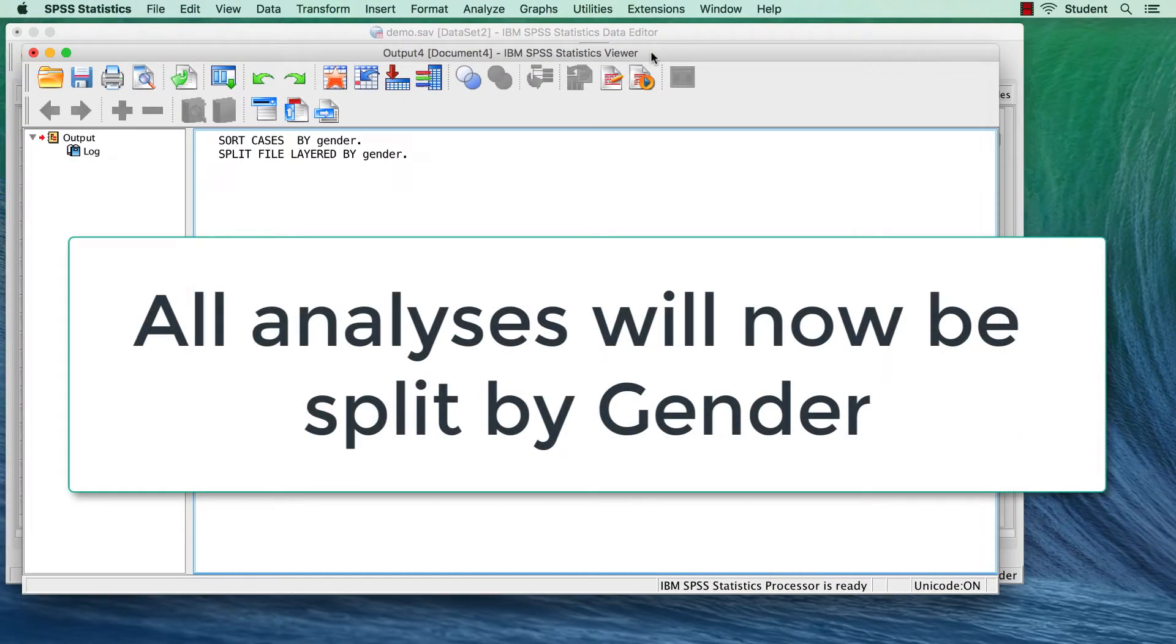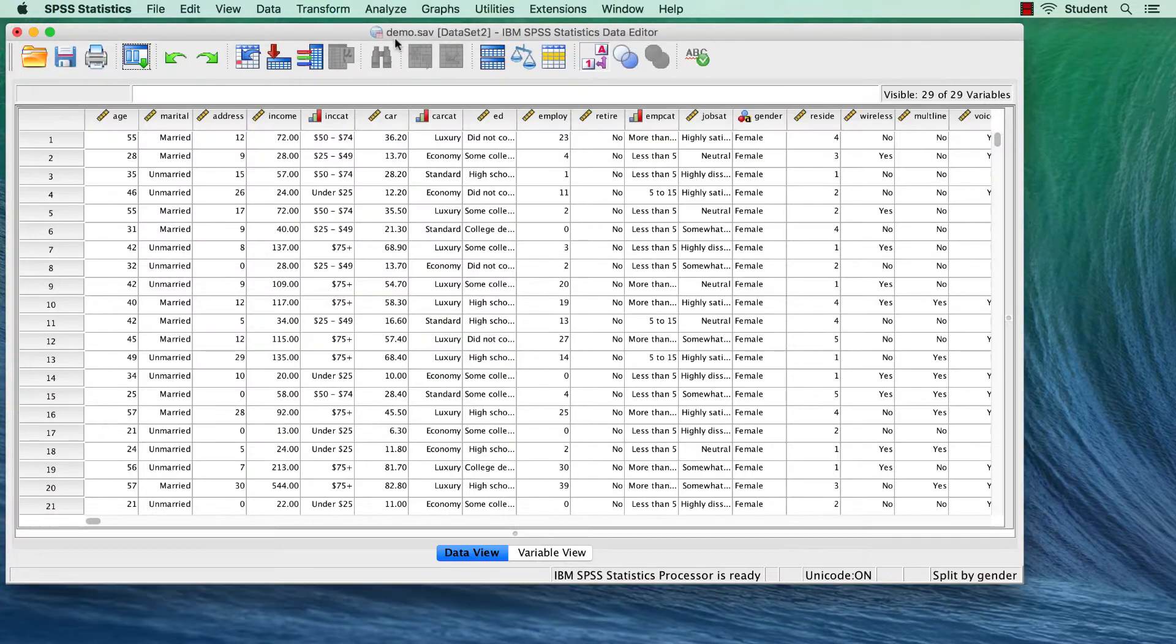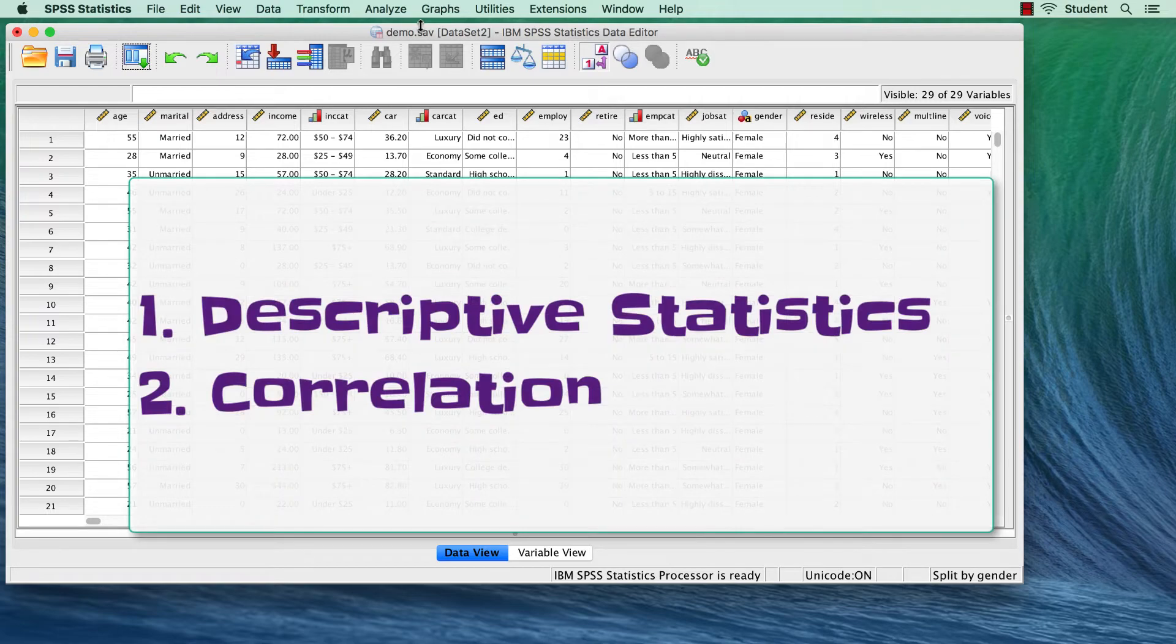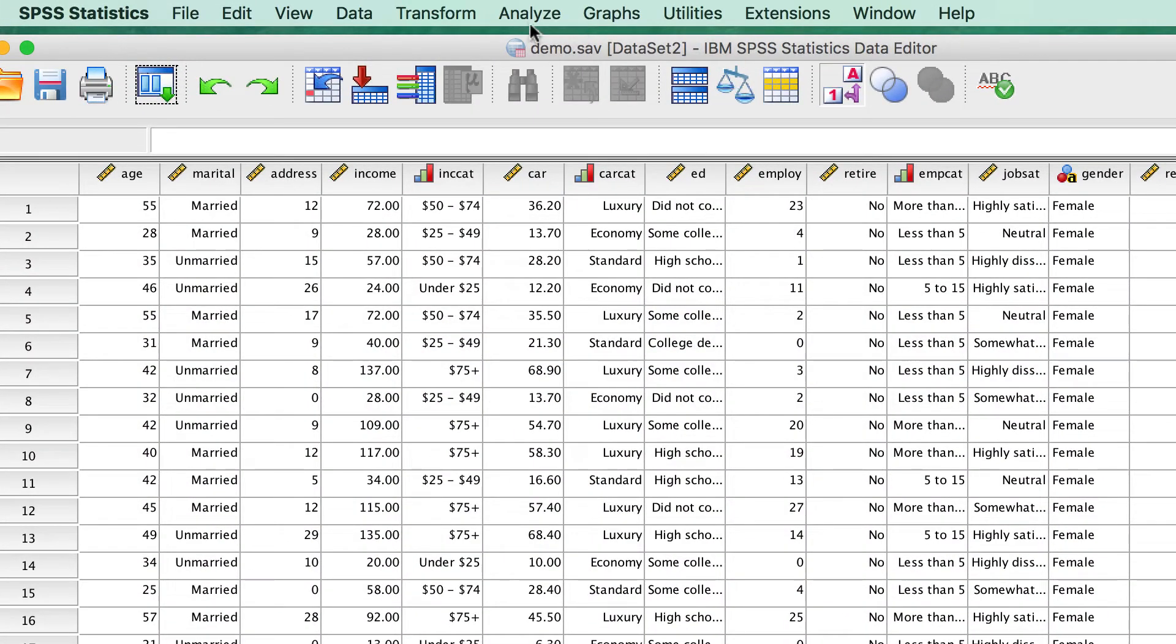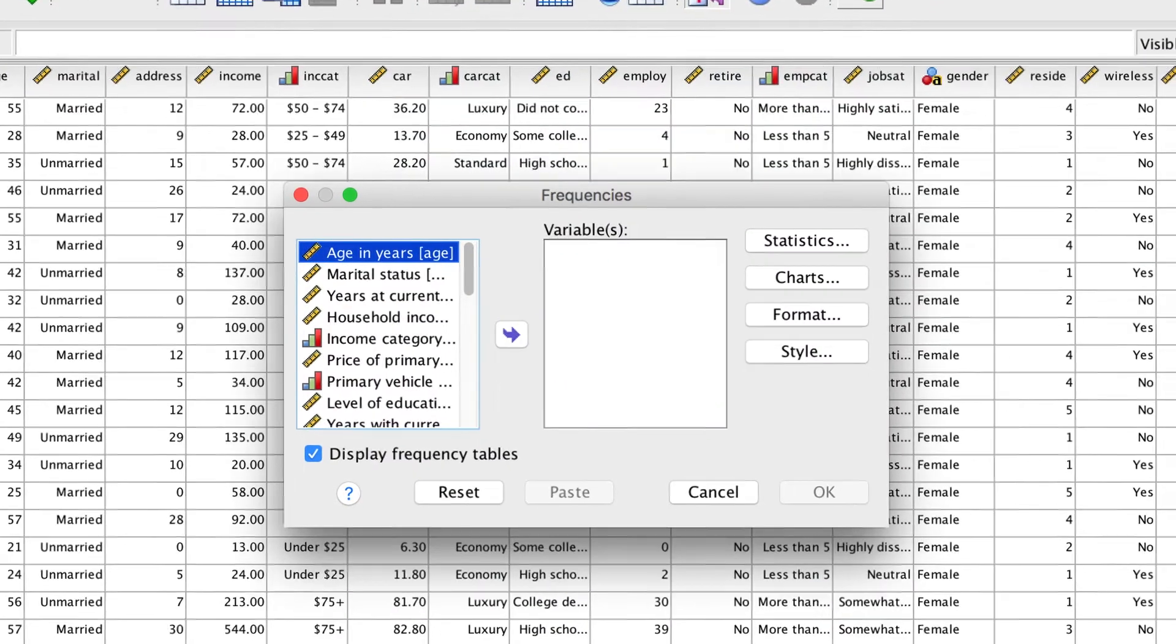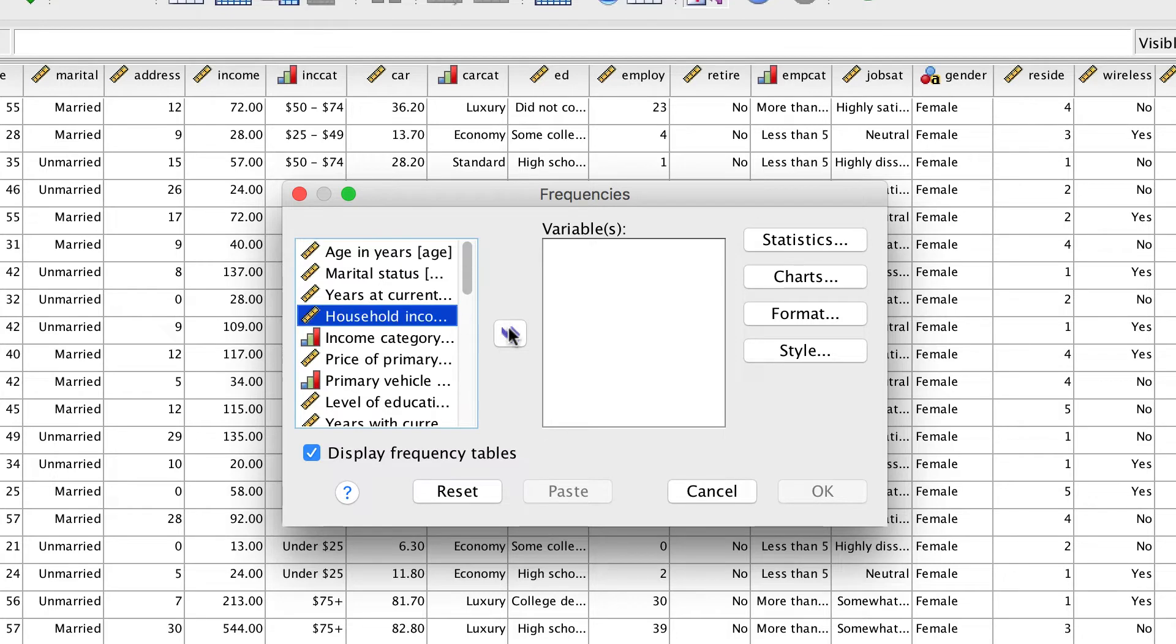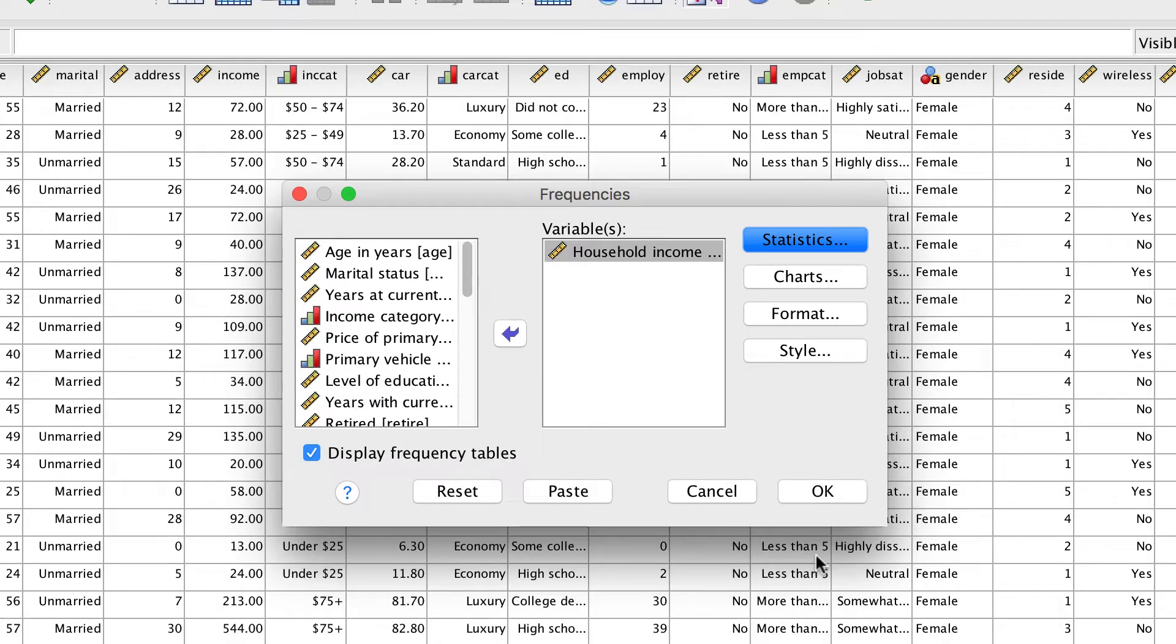Now that we have split the file, we are ready to analyze the income variable. We will do two analyses. First, we'll get some descriptive statistics, and then we will do a correlation. Go to Analyze Descriptive Statistics Frequencies. We will use the income variable. Click on Statistics and choose mean, median, standard deviation. Now click Continue. Let's turn off the frequency tables and click OK.